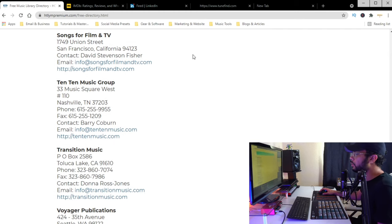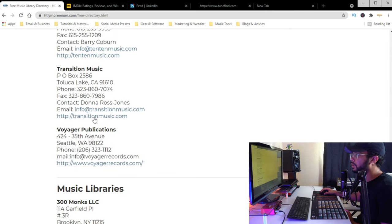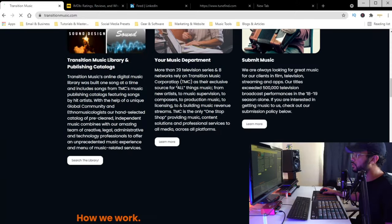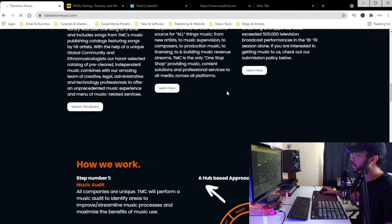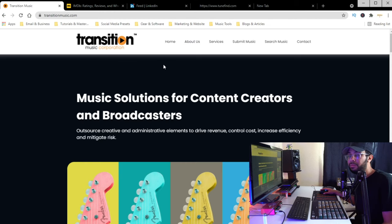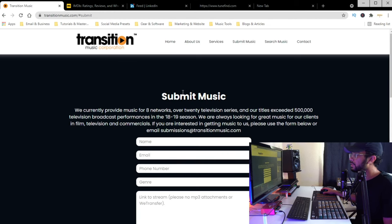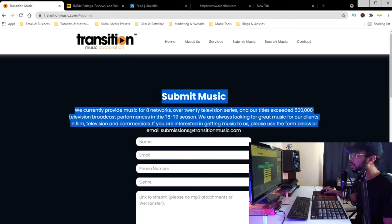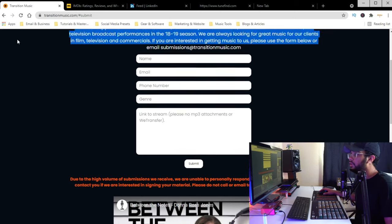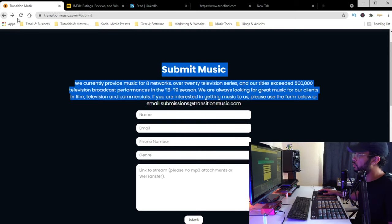Let's look at some of these libraries here. These directories have tons of different libraries you can submit to. On their site, they either have a submission form or an email where you can submit. You can see this site has a submission form showing exactly how to submit your music and the requirements they want. Just do your due diligence and research.